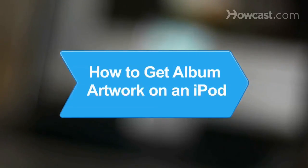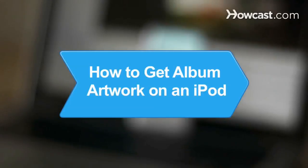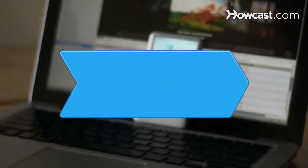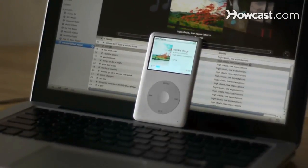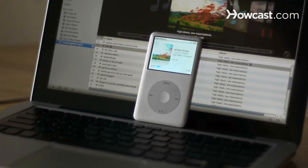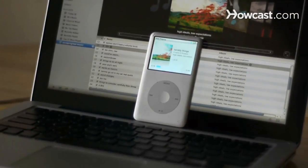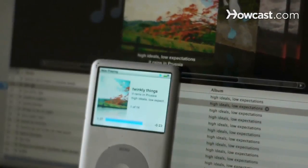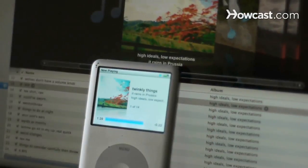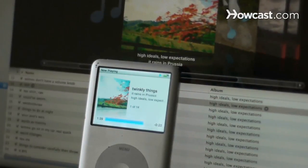How to Get Album Artwork on an iPod. You can easily identify the album of the song you're listening to on your iPod, iPod Nano, or iPod Touch by adding cover art to your portable music player.